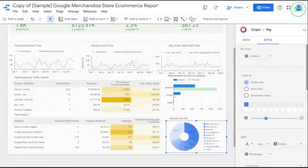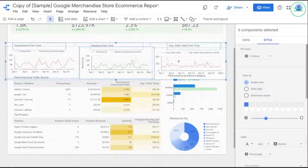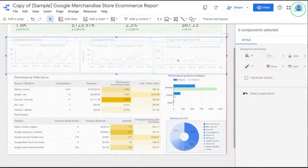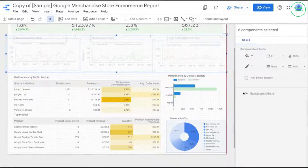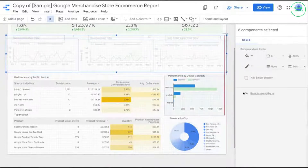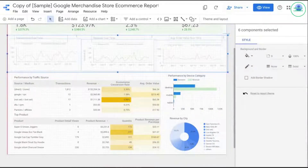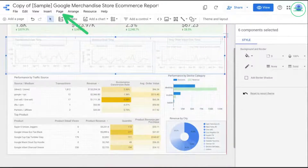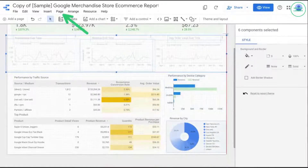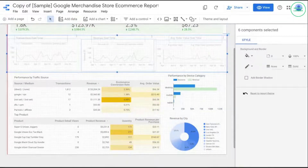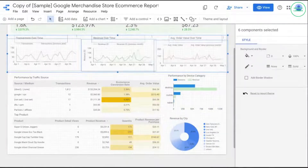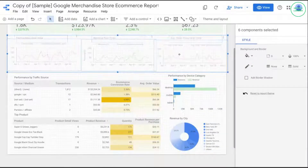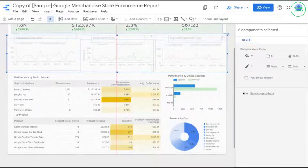I'm going to make some final edits to the titles and adjust some of the spacing. Speaking of spacing, you could make this page a little bigger by going to the page dropdown in the menu and increasing the dimensions of the page if you want to give yourself more space.